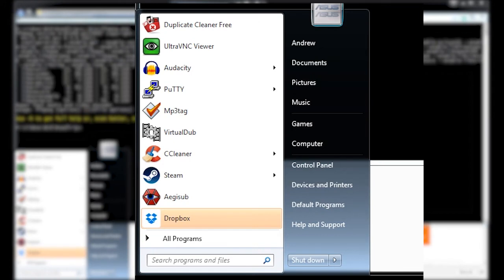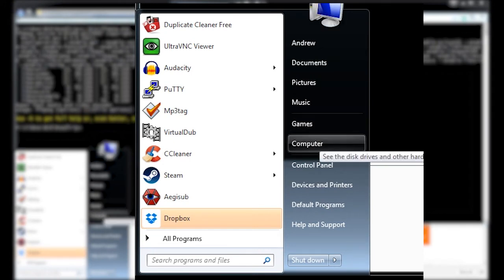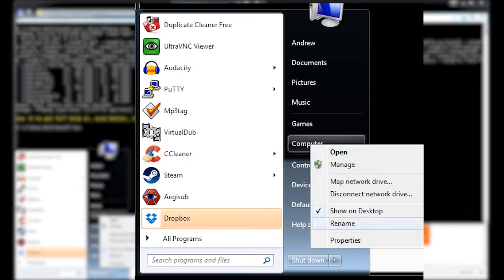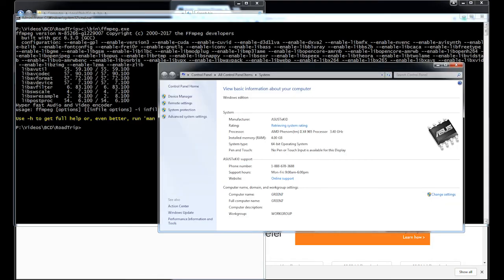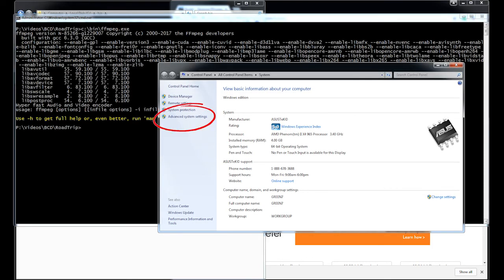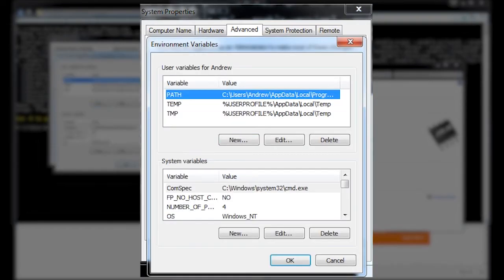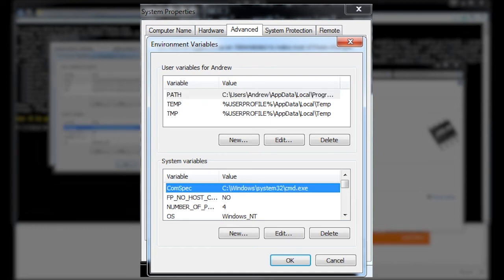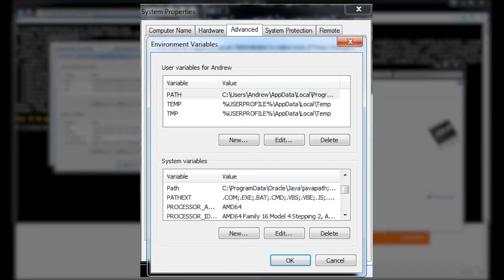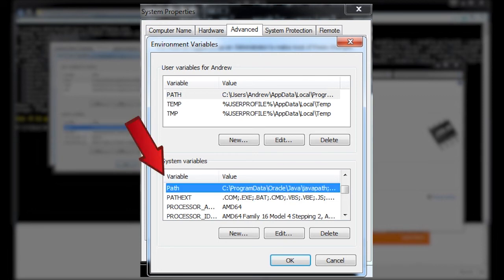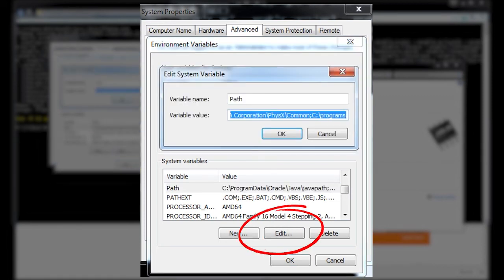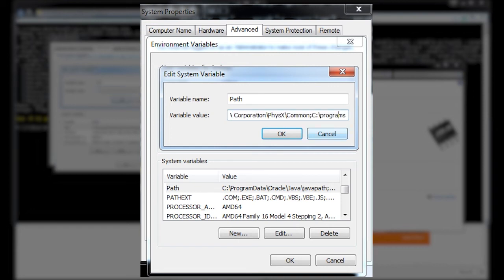So a couple different ways to do this. But one way is to go back to your computer settings. Go to advanced and environment variables. And down in your system variables here, you look for path. And click edit.